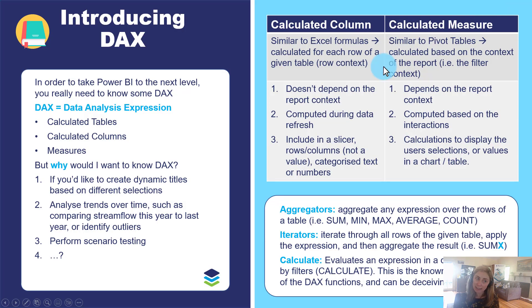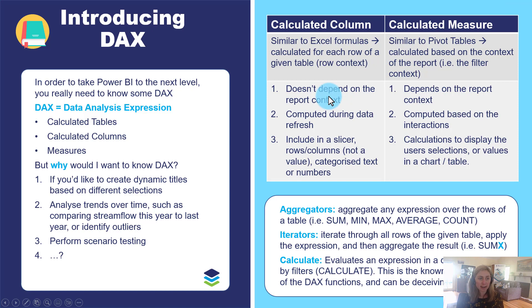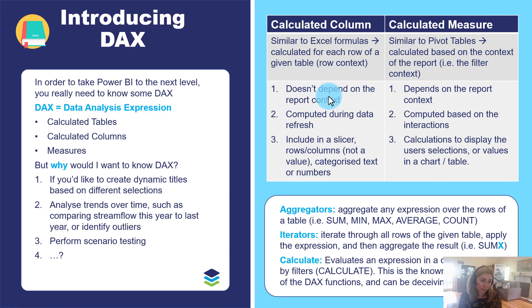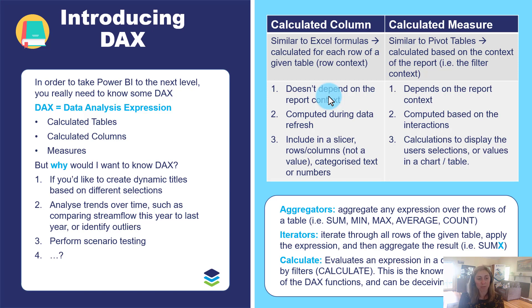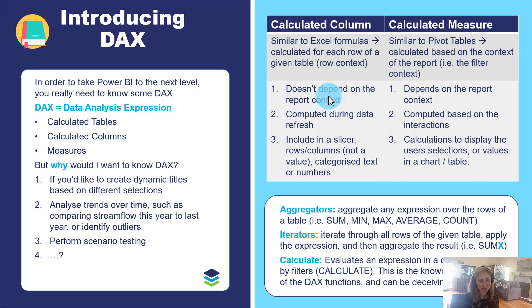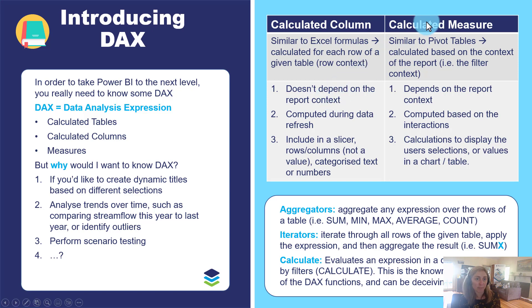So this is very logical and we can see the physical result. So that's a calculated column. It doesn't depend on the report context. You saw we calculated it in the data view. These calculations are computed during data refresh and we can include these anywhere within our visuals.